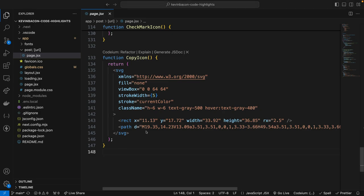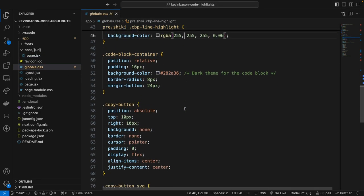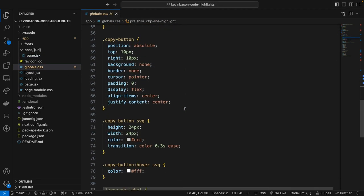Now the final thing we need to do before testing our code block page is to update the CSS to collectively enhance the presentation of the code block by ensuring the elements are properly spaced, visually appealing, and interactive with the copy button. Now let's go over to the CSS file here in globals.css, and I've already added the CSS necessary, but essentially,